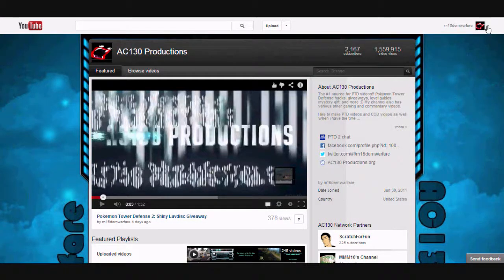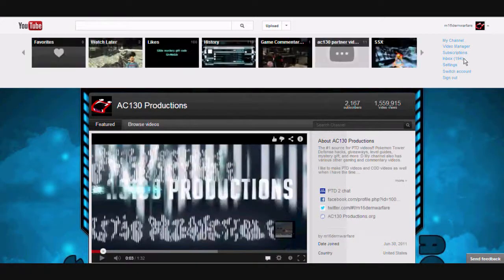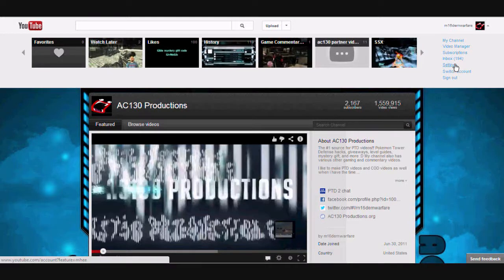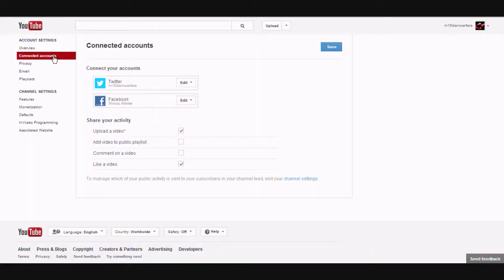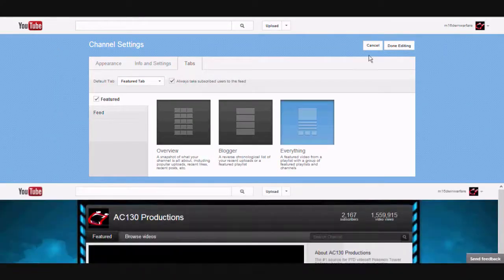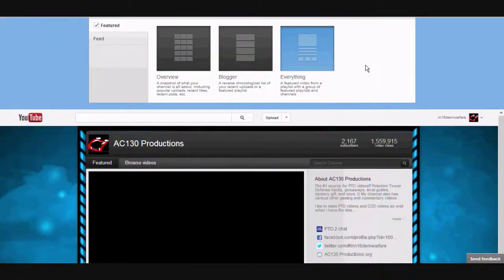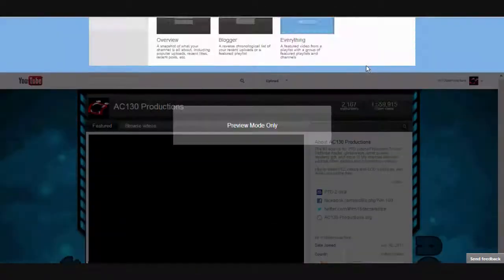So what you have to do now, which is kind of a pain, it's kind of a process. You have to go to settings. When you go to settings, you go to connected accounts. You go to connected accounts, you go to channel settings, and then here are all your channel settings you would usually see.